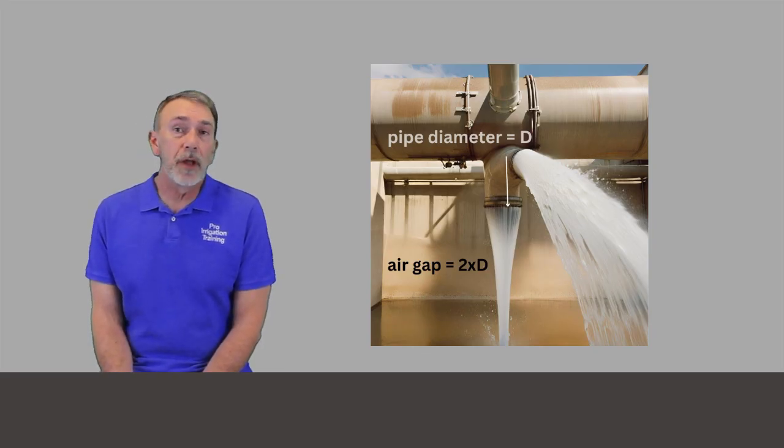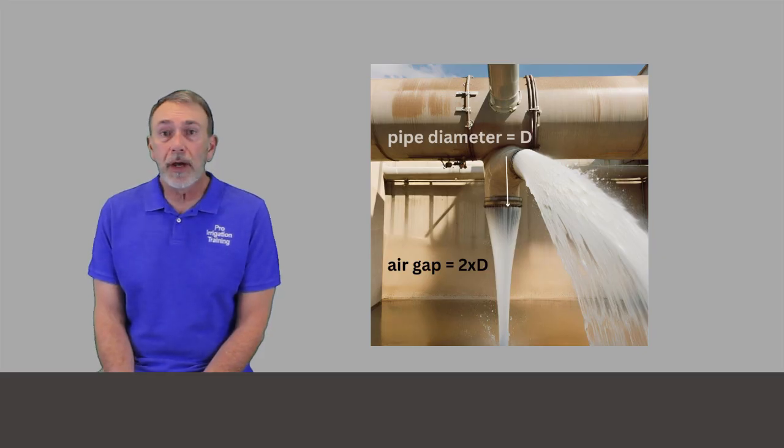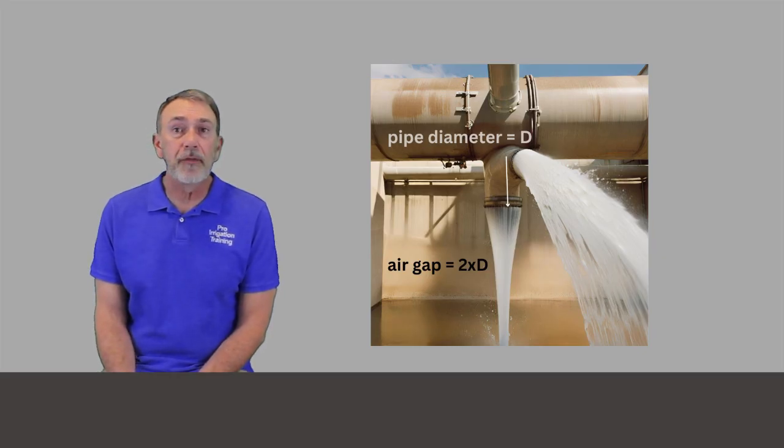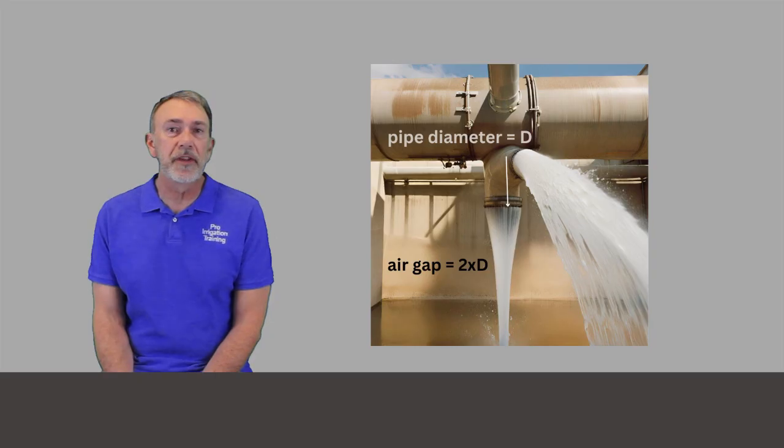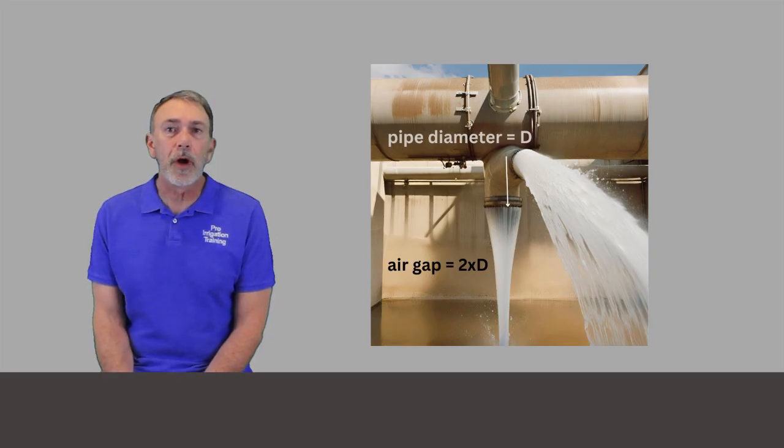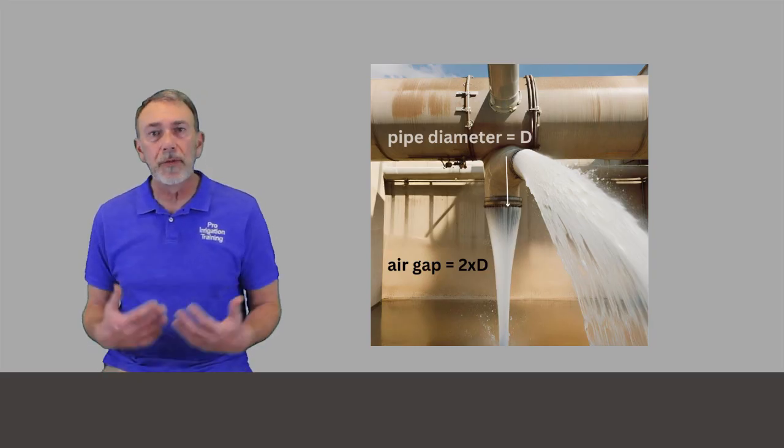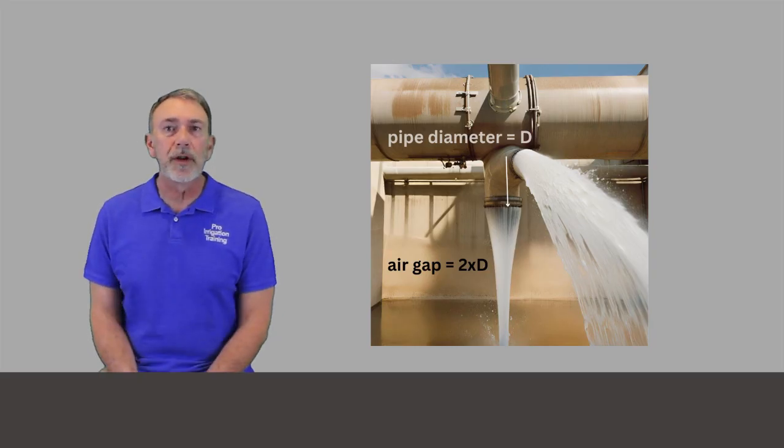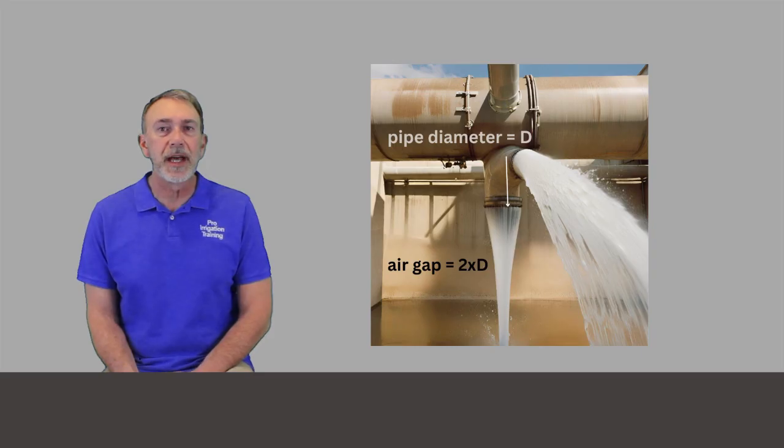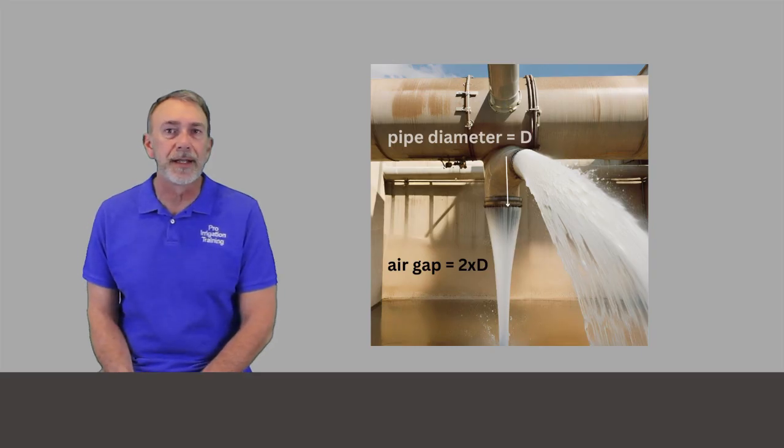You'll see them a lot on lawn care trucks. You'll see a lot of times they'll have pipes already set up as a fill with the proper air gap on them so that they can fill up their tanks with water and mix in their herbicides and pesticides.